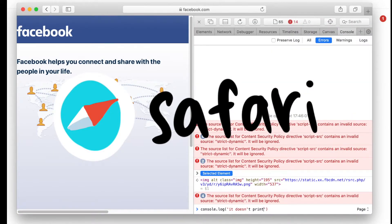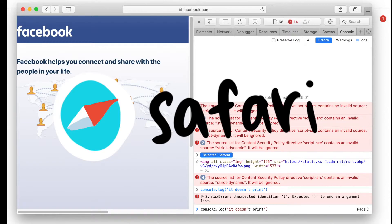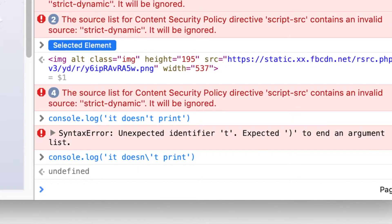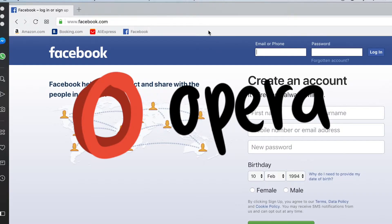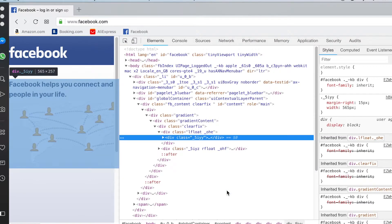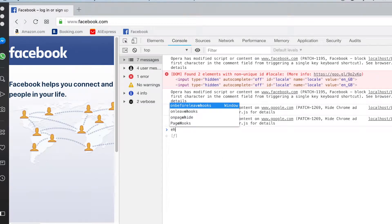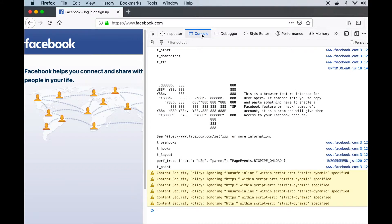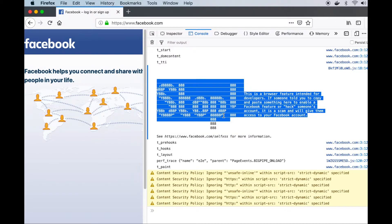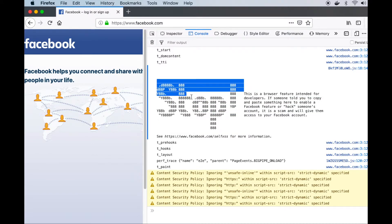Looking at the infamous Safari — it doesn't even print it. Disappointed. Opera is using the Chromium engine so it looks exactly the same as Chrome. On Firefox — wow, they use a character as a warning. Cool, cool, cool.